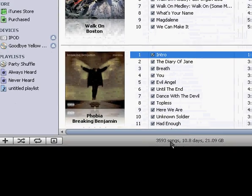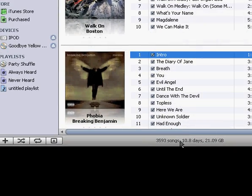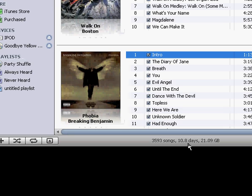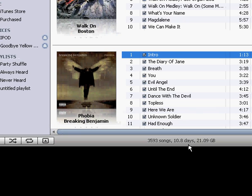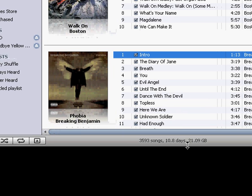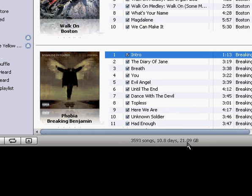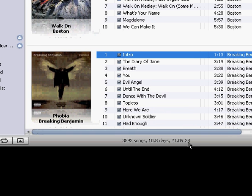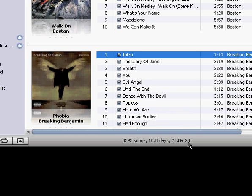This down here shows how many songs you have, how many songs you have in terms of days, and how much storage capacity all of your music is taking up.